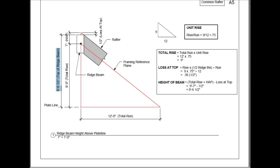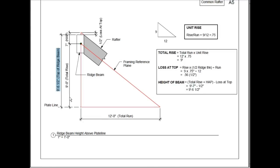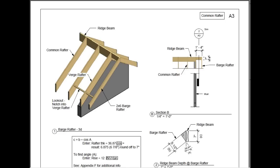After you put all your calculations together, you come up with the result of 9 feet, 6 and 1 half of an inch. And remember, that's from the plate line to the top of the ridge beam.